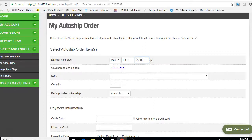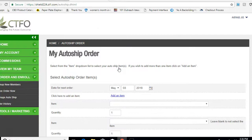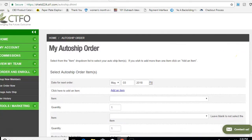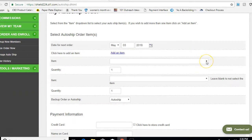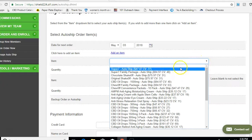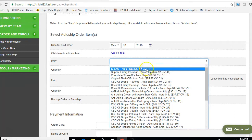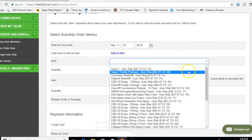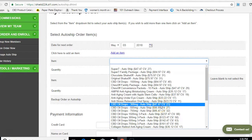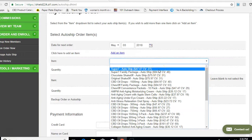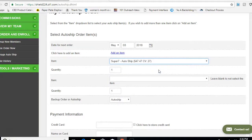Now you want to click Add an Item. You're basically doing the same thing you did on the previous screen, but you're solidifying it in your back office. Where it says Item, you can see a full list of products. You want to pick a product that's $47 and 47 cents — for example, the Super Seven, which is a great product. You can also see the CBD oils from the previous video. For this example, we're going to do the Super Seven. We want to get one of them.